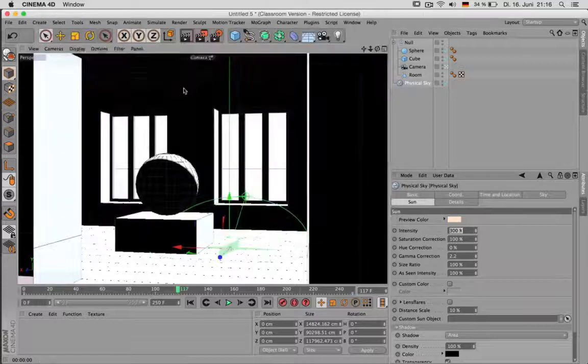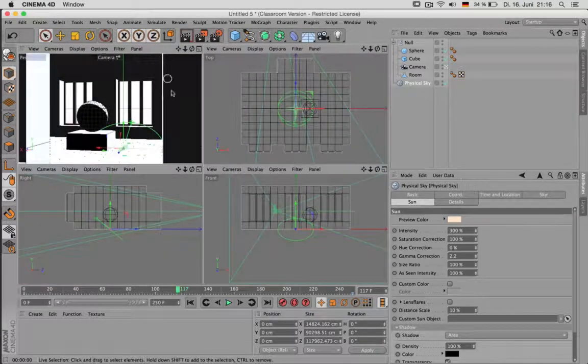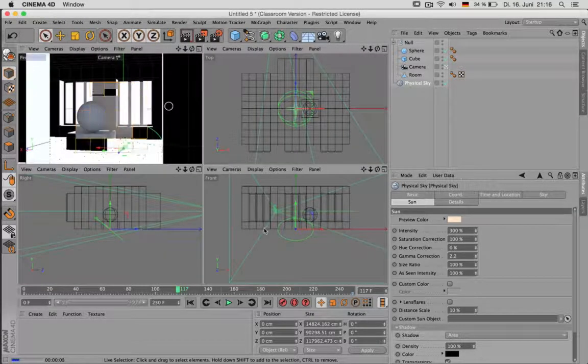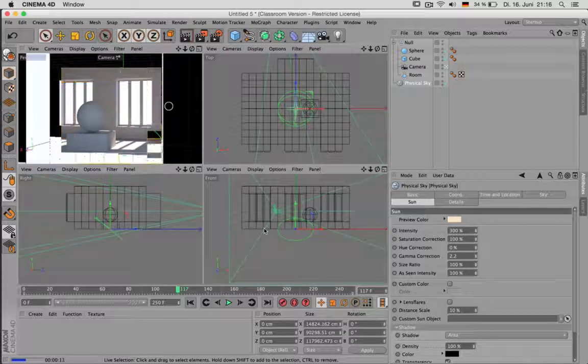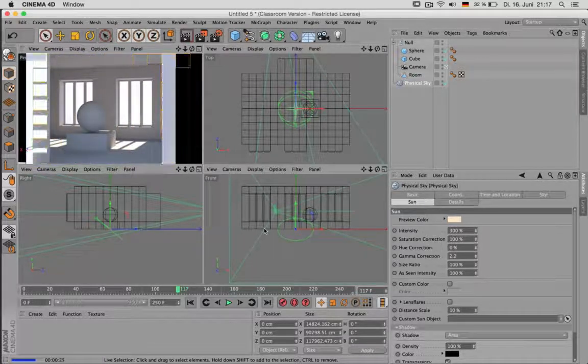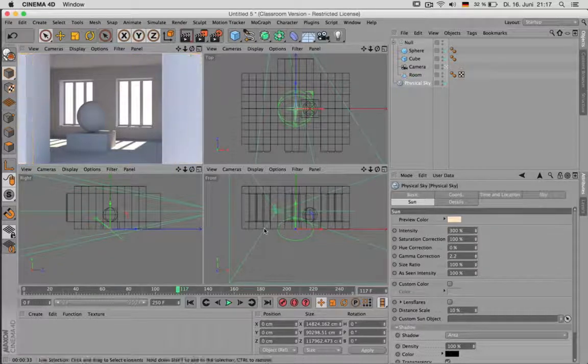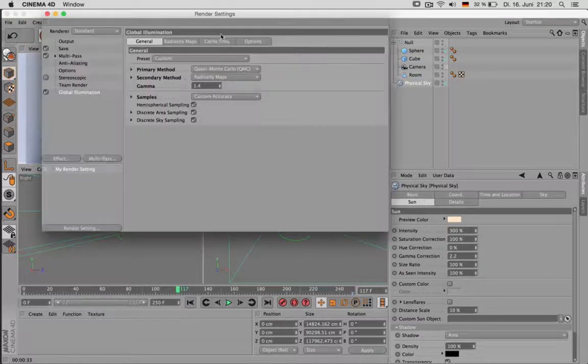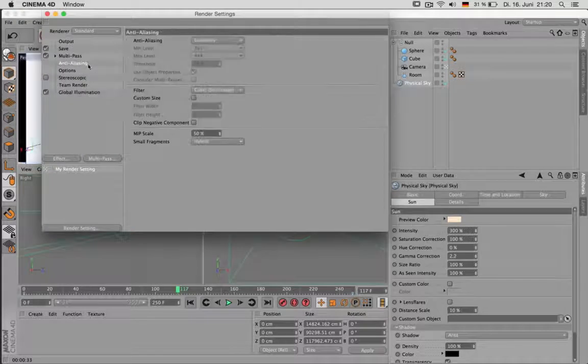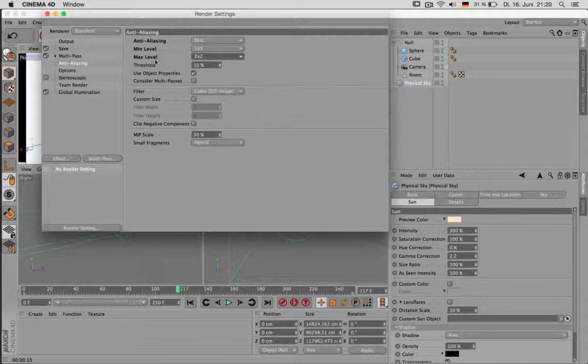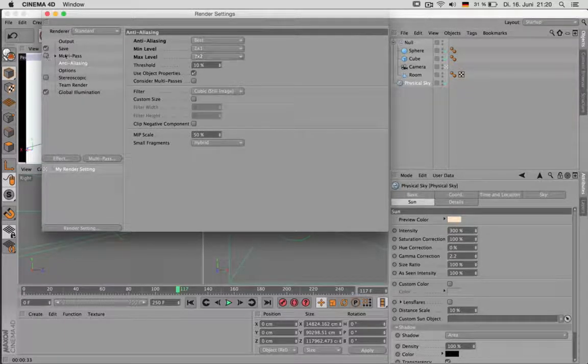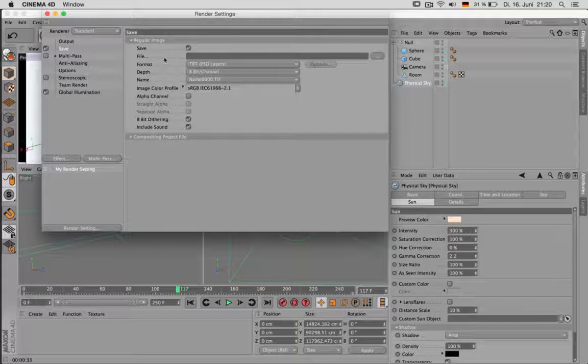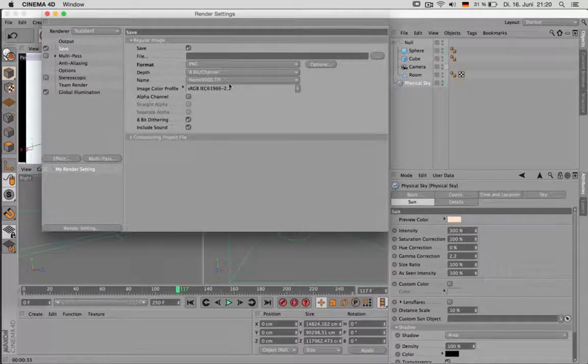So now you can do a little test rendering. Don't be surprised it takes a little while but it will look flicker free in the end. Now the only thing we have to do to get an animation out of this is to set antialiasing to best 2x2 on max level. Disable this multipass and save it as a sequence of PNG files.